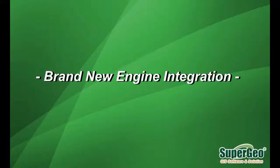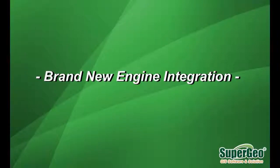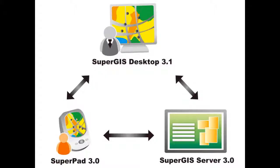Brand New Engine Integration. SuperGIS Desktop 3.1 applies SuperGeo Engine 3 as the development core, so the entire performance is enhanced greatly and completely. SuperGIS Desktop 3.1 can share the layer setting file with SuperGIS Server 3 and SuperWebGIS 3 as well as SuperPad 3. They all utilize the same development structure.